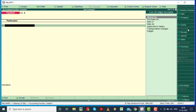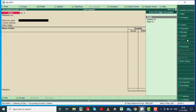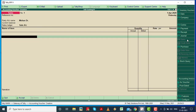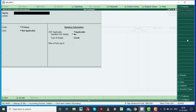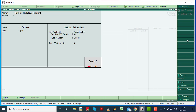Then go to sales voucher and select Mohan Raptors. Select sales and create your building. Select good file, primary, and then select pieces as the unit, and then save.